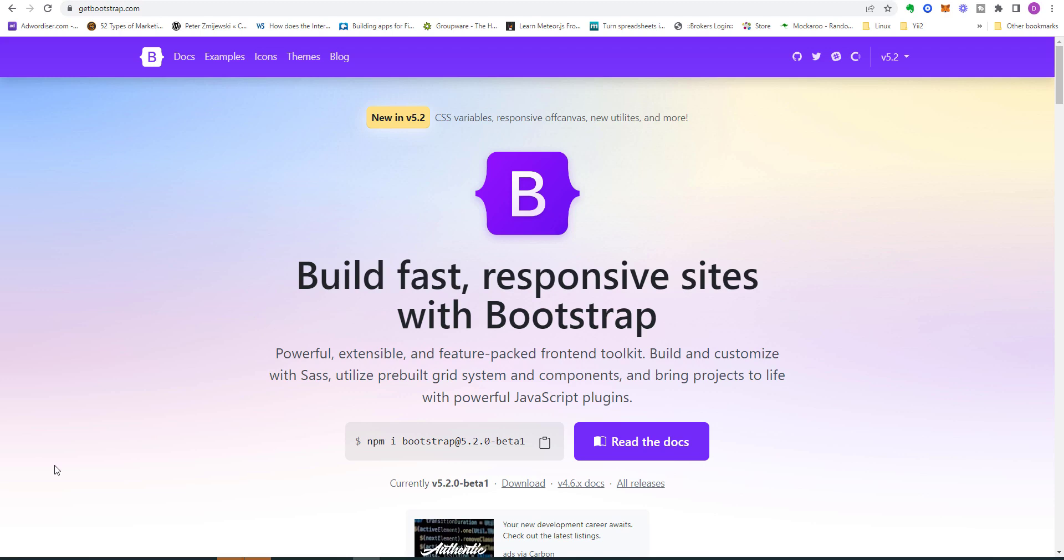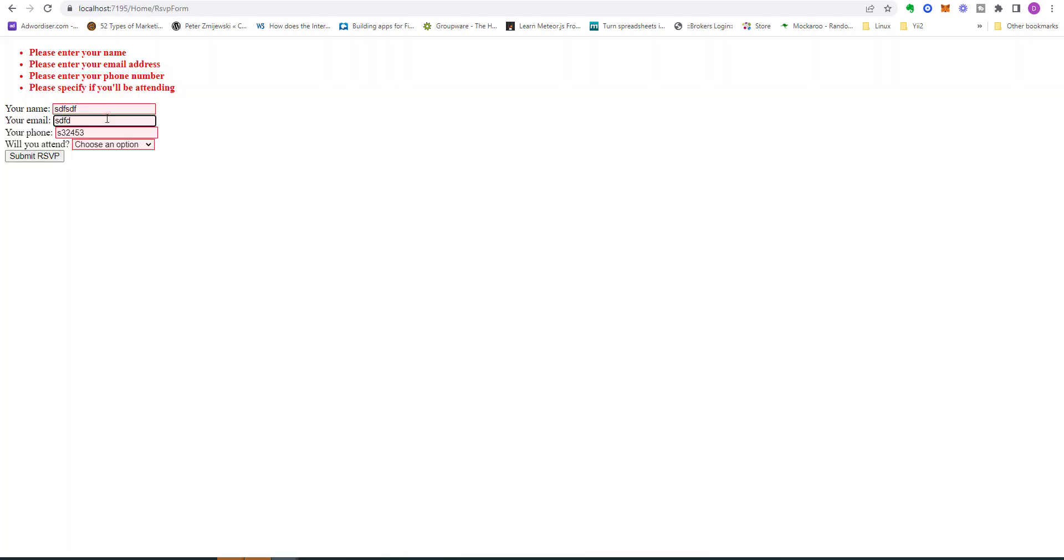At this stage, all the functional goals for the application are complete, but the overall appearance of our application is pretty poor.